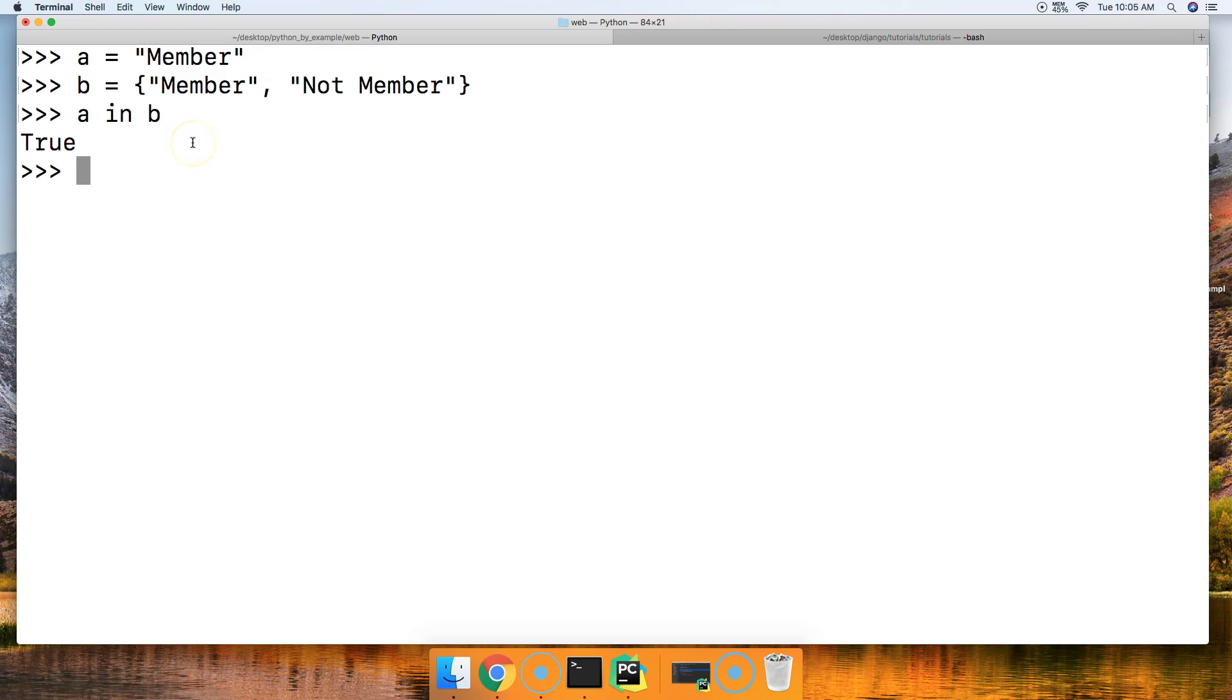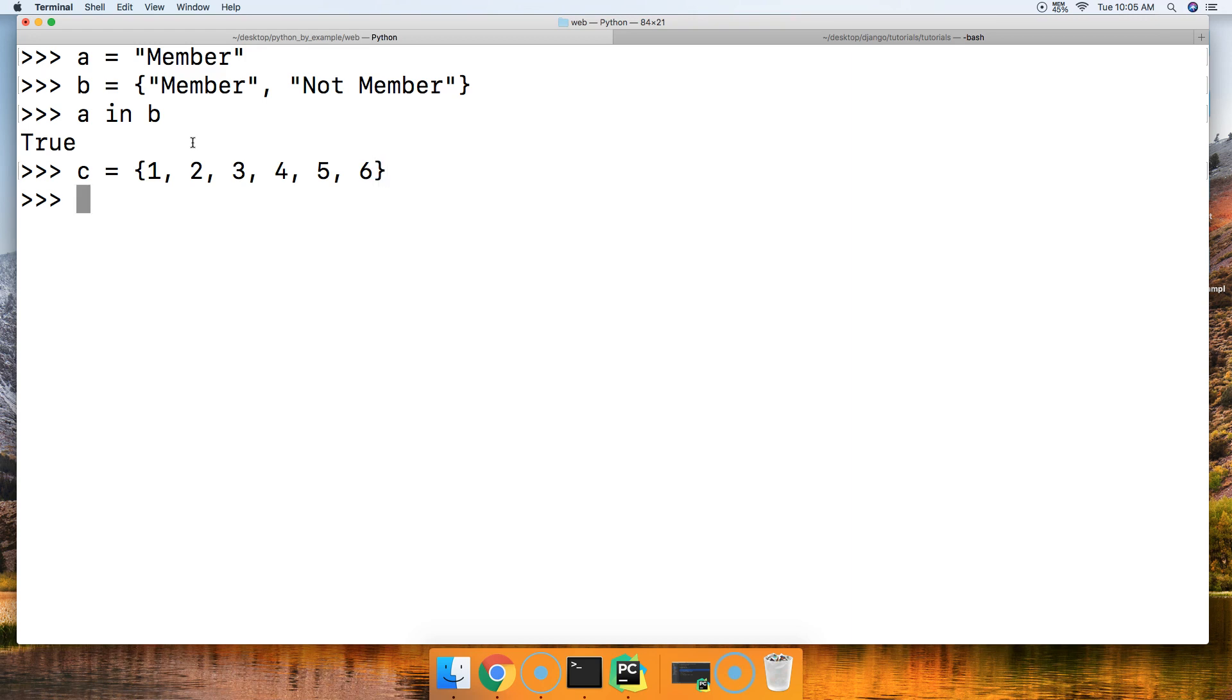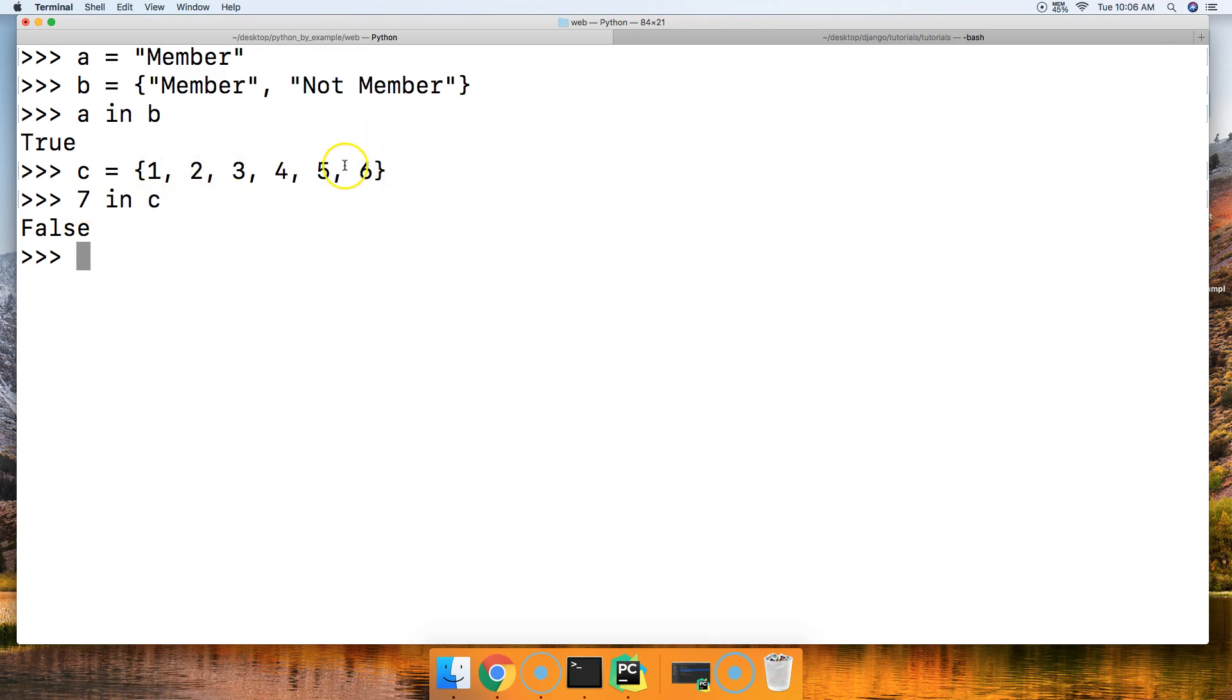So let's take a look at another example. C is going to represent another set, and that set's going to be 1, 2, 3, 4, 5, and 6. There's our set. And then we'll just pass an object directly to it. So we'll just do 7 in C. No, it's not. False. We do not have a 7 integer in our set up here.